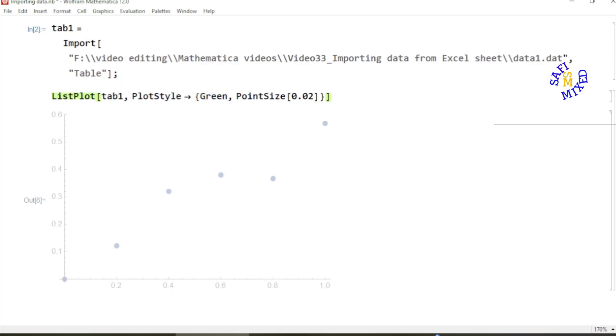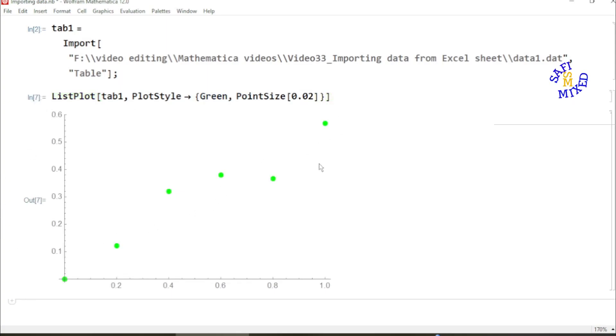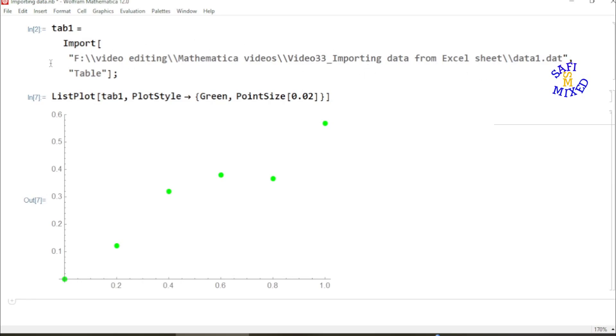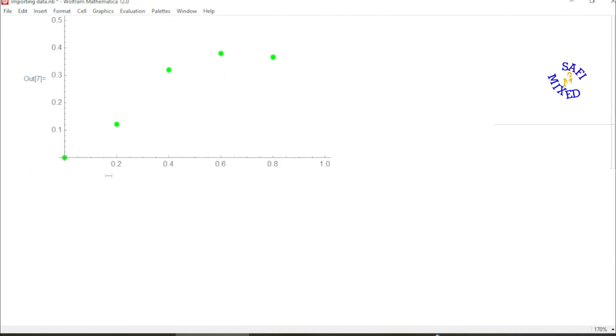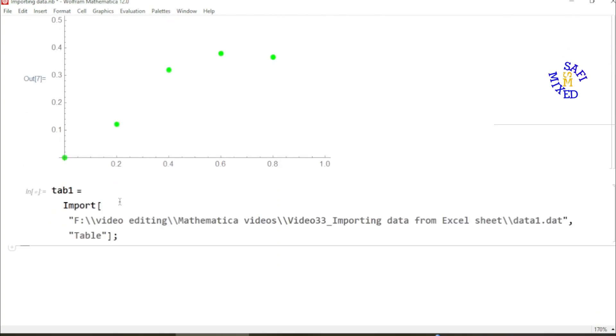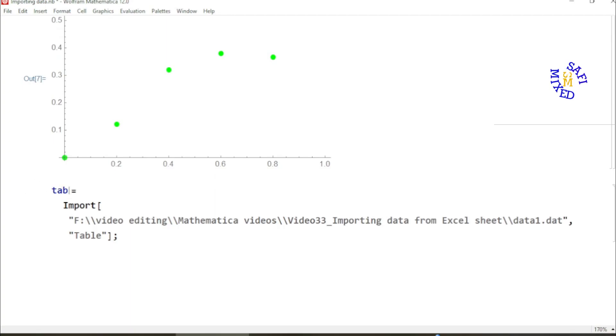For example, I want to make them green, so I have green points. Similarly, you can import the data from Excel sheet. In order to do that, I copy this line.